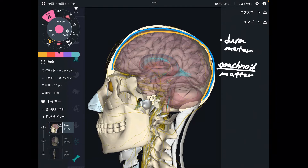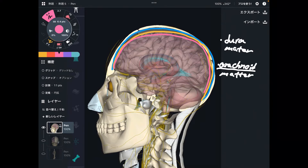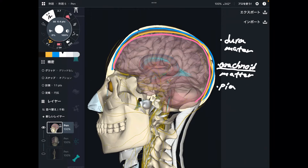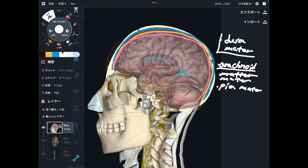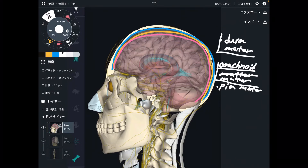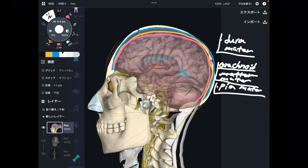The innermost membrane is pia mater. By the way, I misspelled arachnoid mater earlier. To correct: the outermost membrane is dura mater, arachnoid mater is the middle layer, and the innermost layer is pia mater.